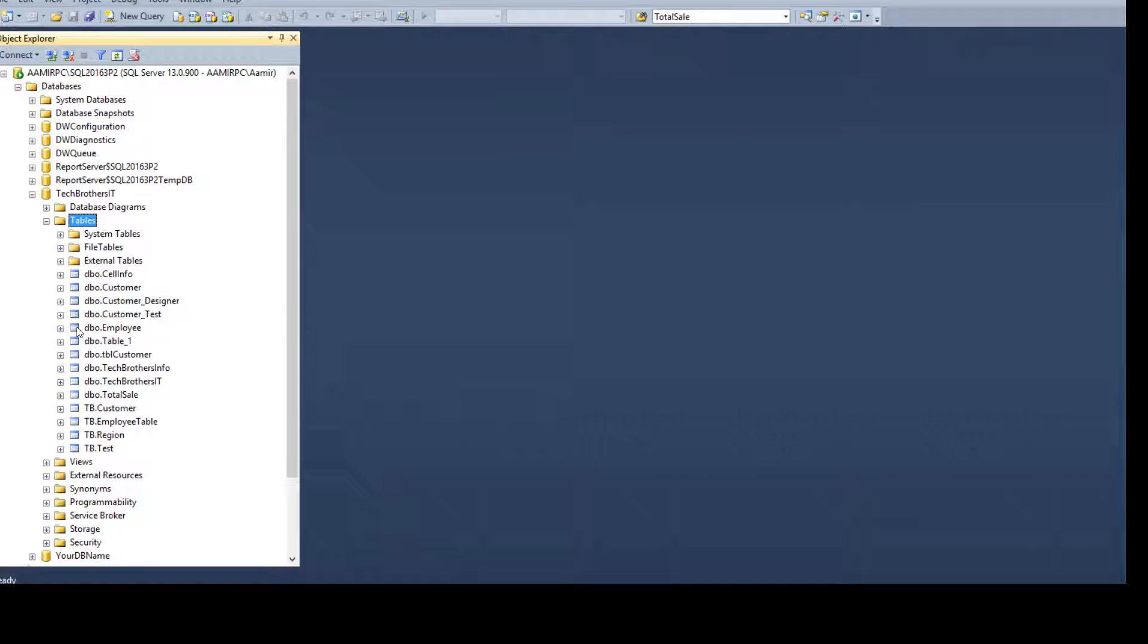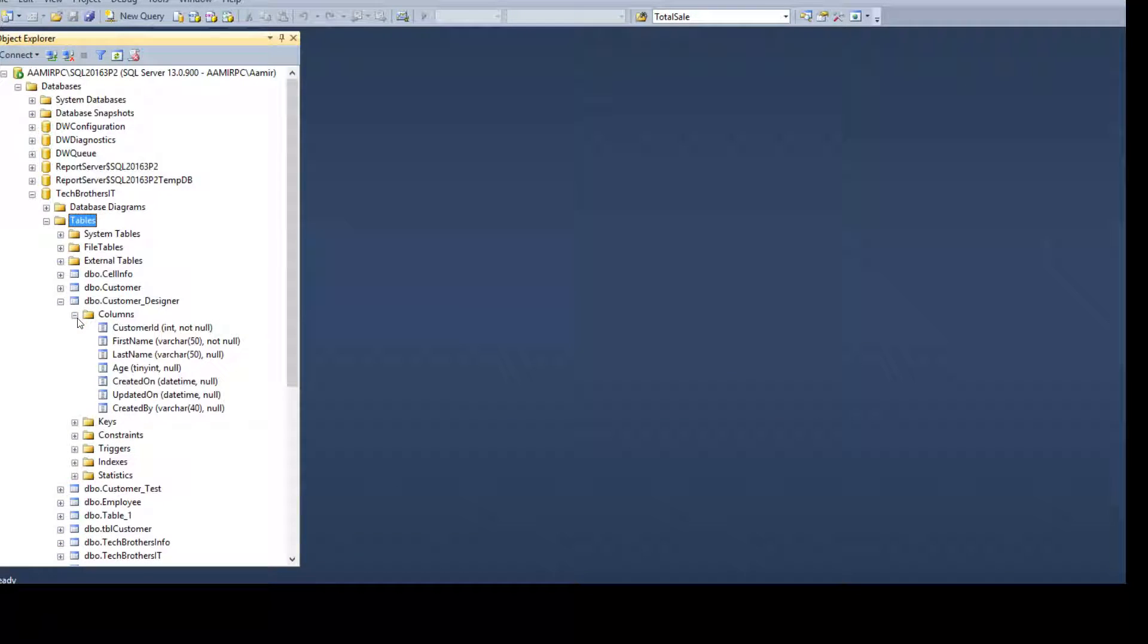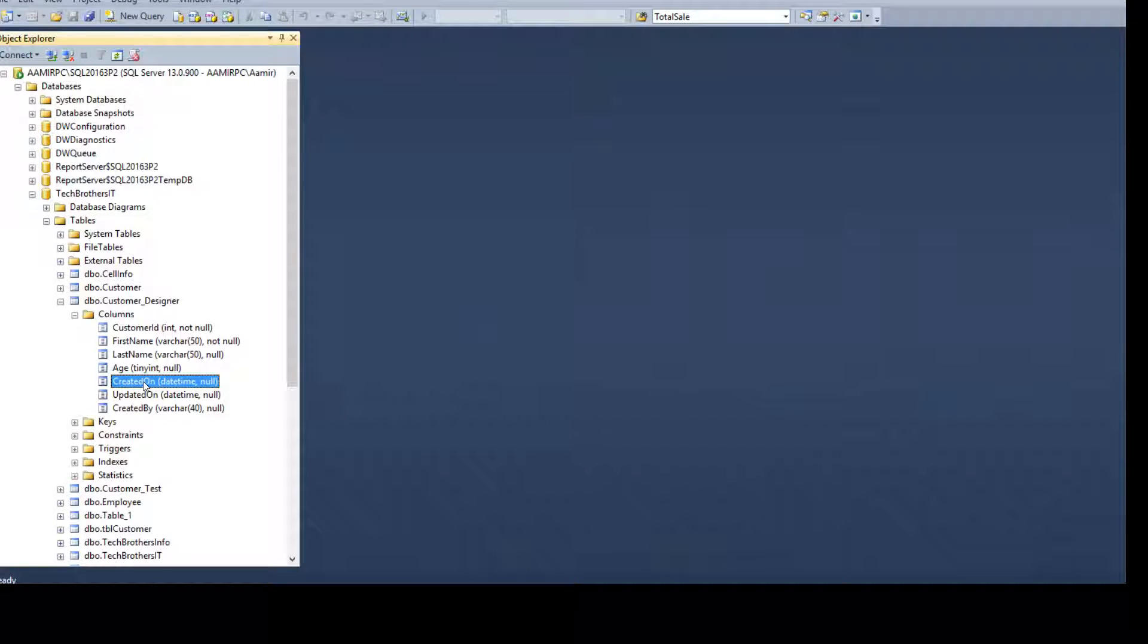In your case maybe you have hundreds of tables. So if we go to any table and take a look on the columns, we have created by and created on. So these are the two columns we have.